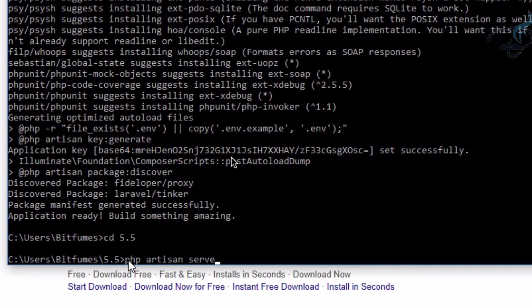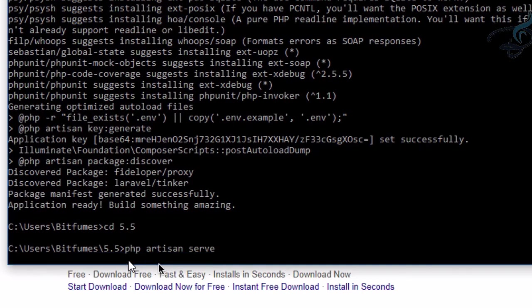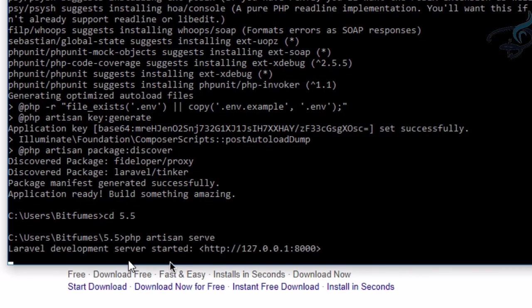Remember, this Artisan is a command-line interface for Laravel. We have many commands with Artisan, but here we're just using the serve command. In the future, we'll see how all these commands for Artisan work. For now, let's hit Enter. Yes, it says 'Server is started.'